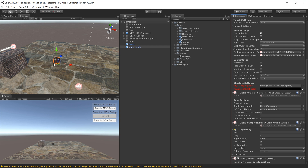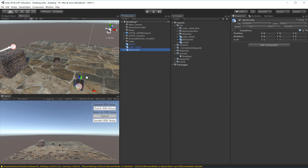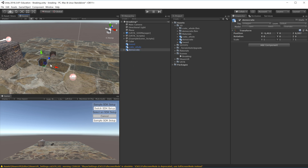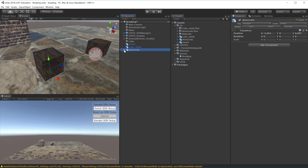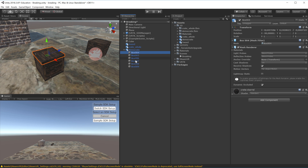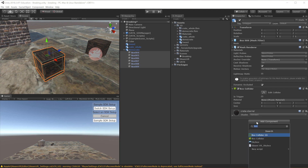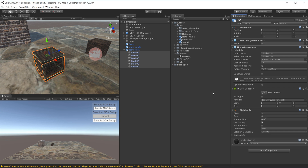Next we set up the prefab that this object should break into - the demolition crate. I'll drag it into the scene to have a look. It's basically a container of multiple boxes representing the original crate broken into smaller bits. I'll select all the individual parts and add a Box Collider component, because each part needs its own collider to fall apart individually. Each part also needs its own Rigid Body component.